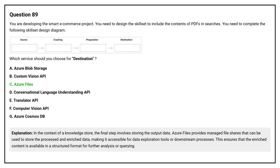In the context of a knowledge store, the final step involves storing the output data. Azure Files provides managed file shares that can be used to store the processed and enriched data, making it accessible for data exploration tools or downstream processes. This ensures enriched content is available in a structured format for further analysis or querying.